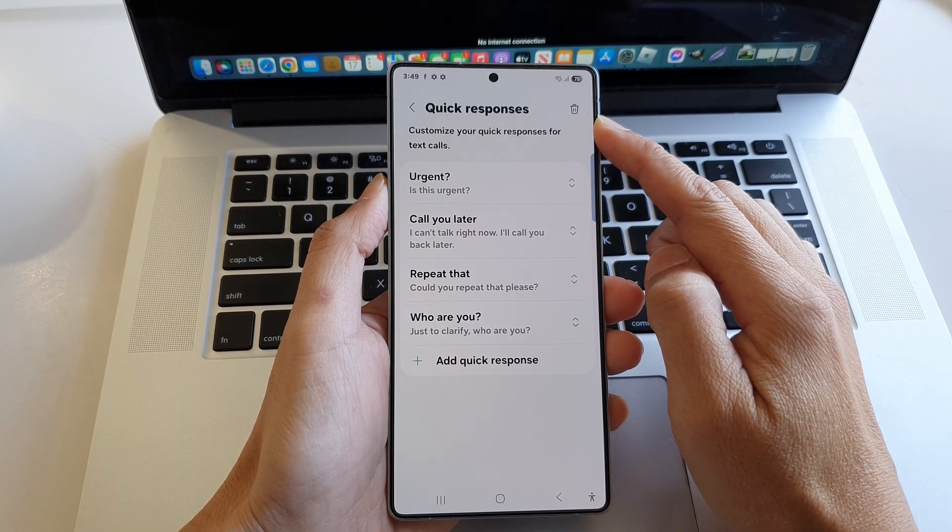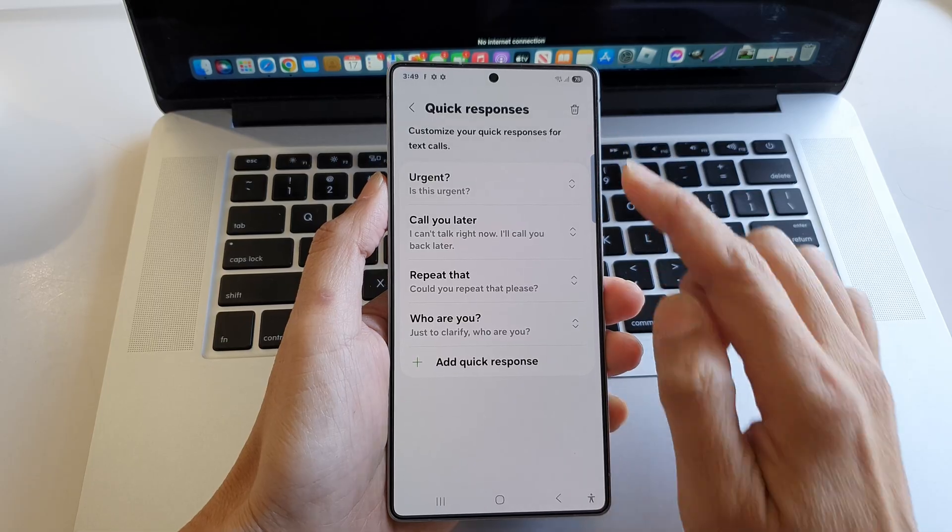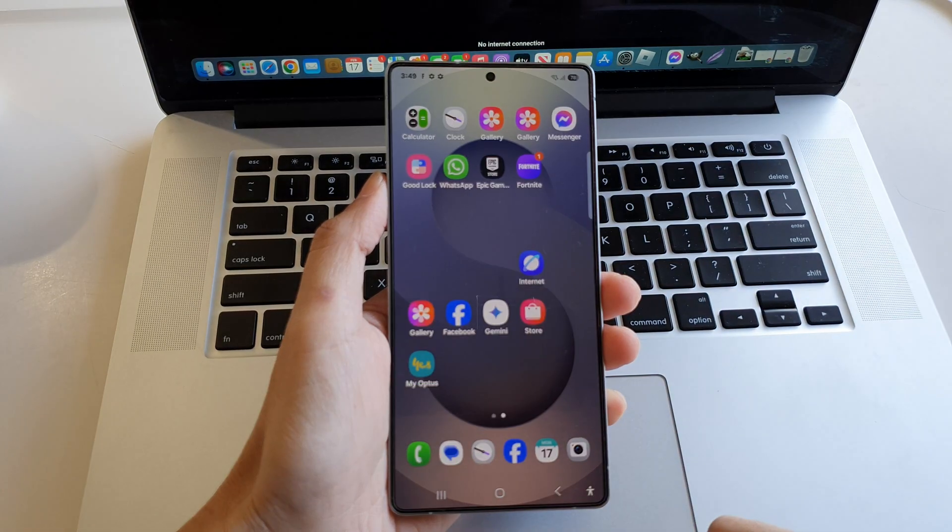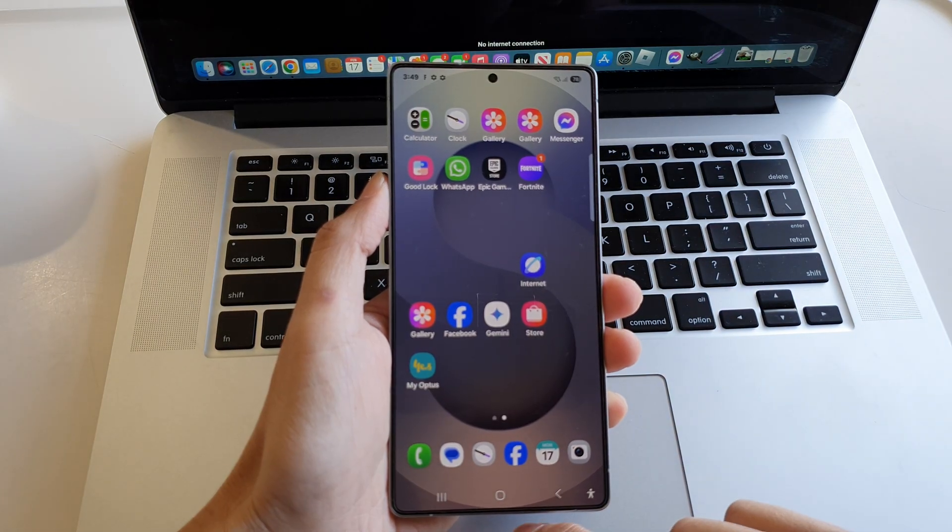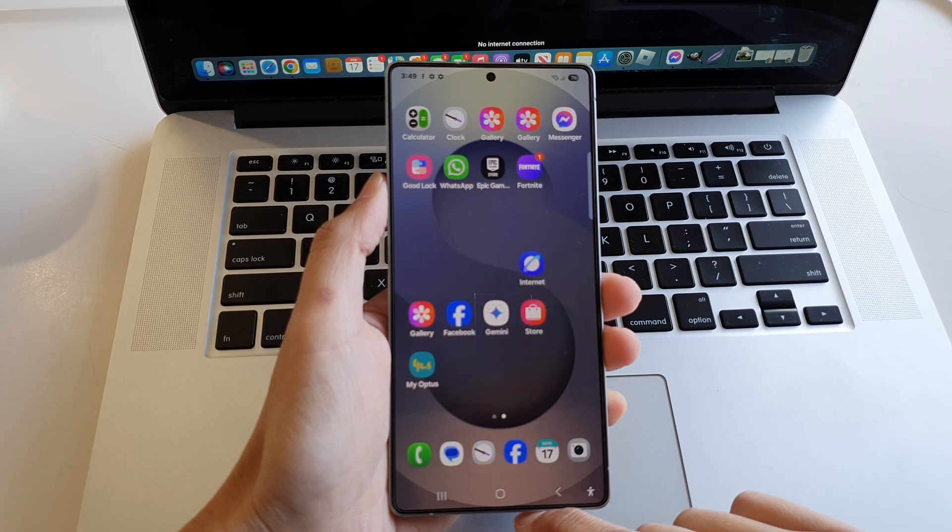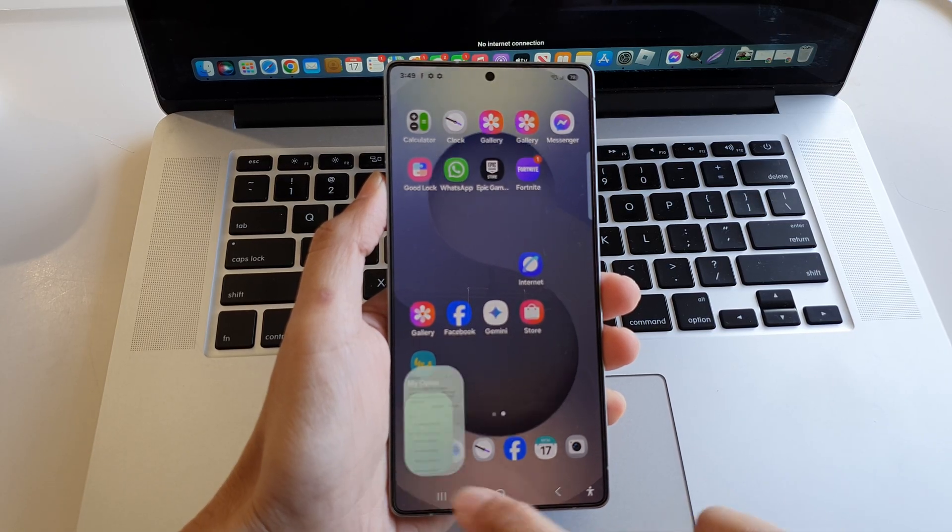First, let's return back to the home screen by tapping on the home button at the bottom of the screen. And from the home screen, open up the phone application.